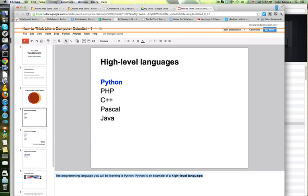The programming language you will be learning is Python. Python is an example of a high level language.